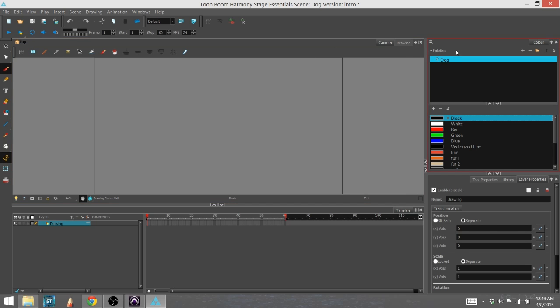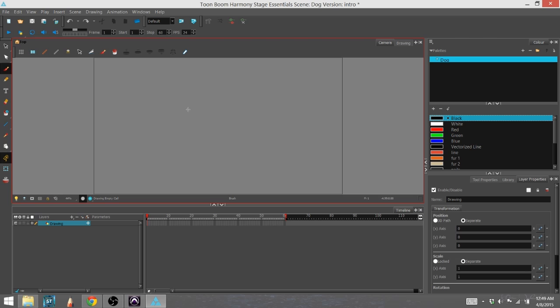Last time I talked about moving the modules around, and now I want to talk about a second part of the modules which is just as important, and that's the toolbars.